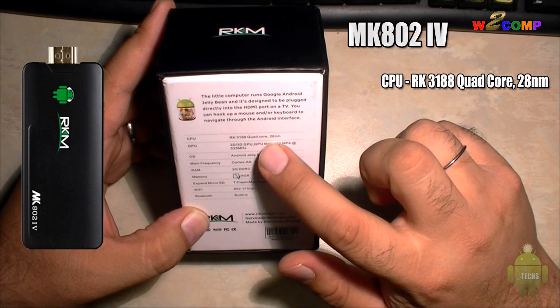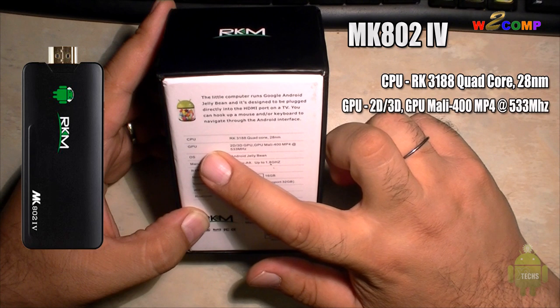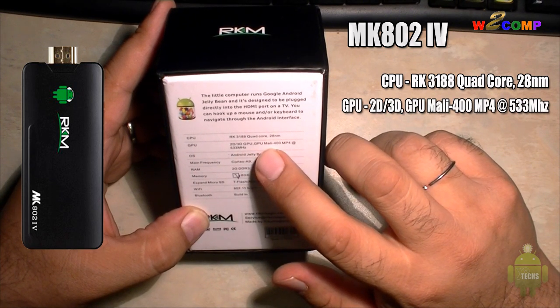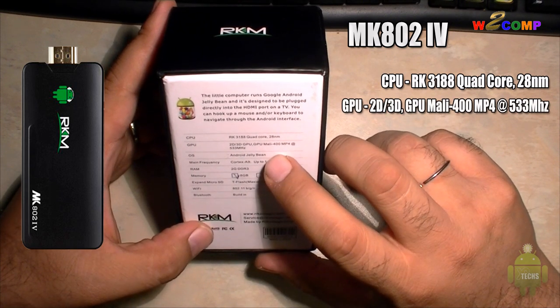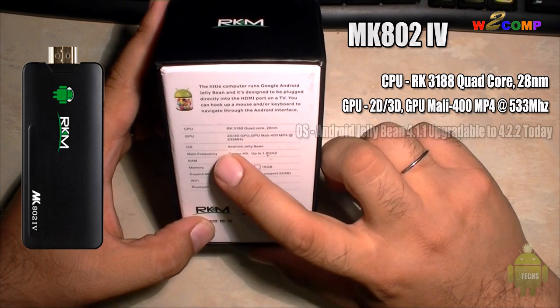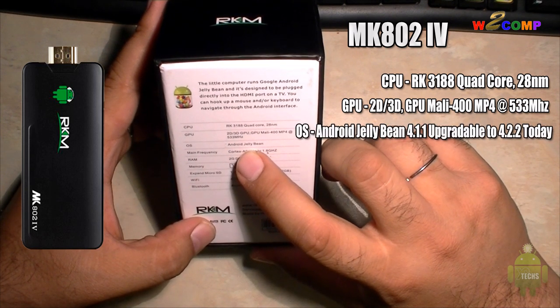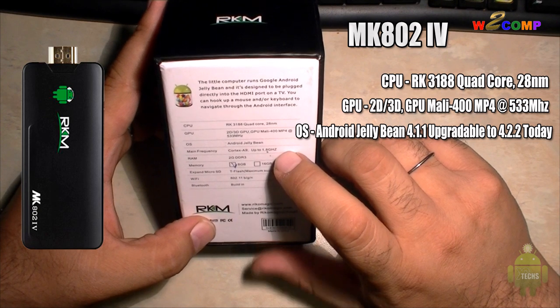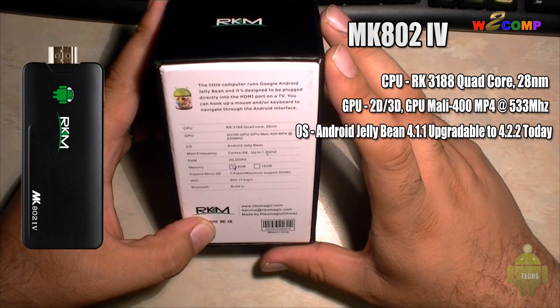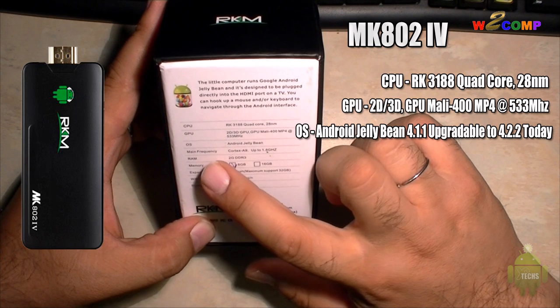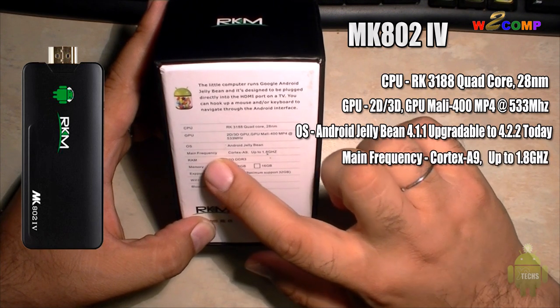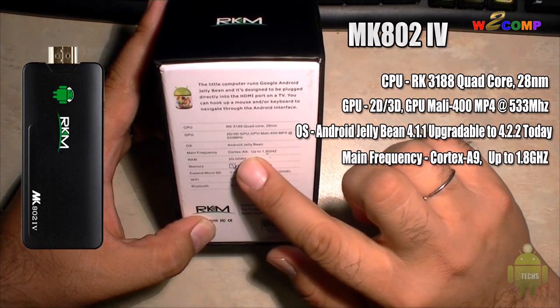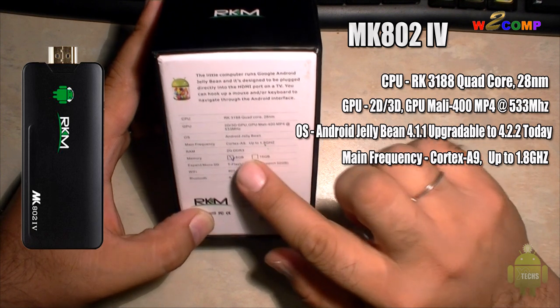Next is the GPU, which is 2D/3D GPU Mali 400 MP4, clocked at 533 megahertz. The OS on this is already Android Jelly Bean 4.1.1, with upgrade already available for 4.2.2. Next thing I want to let you guys know is the main frequency is on Cortex A9, up to 1.8 gigahertz.